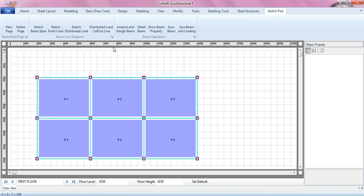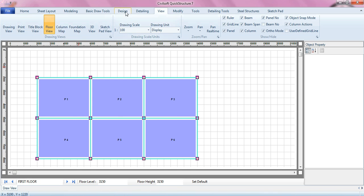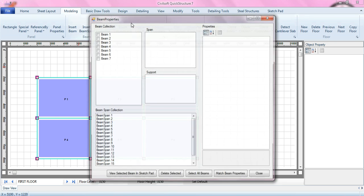Later you can even detail the beam, but above that we also link the sketchpad to the model. You can actually get to the first floor just by navigating, this is the first floor, and then you can view the properties of the beam of the first floor.